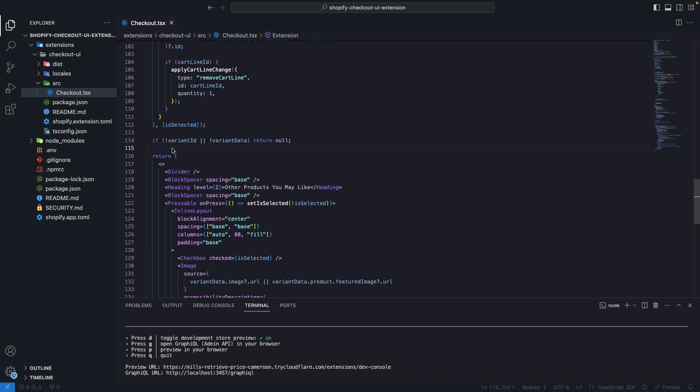I'll be linking the previous video in the description and in a card at the top in case you need to check that out as over there I go in plenty of detail on how to create everything over here.